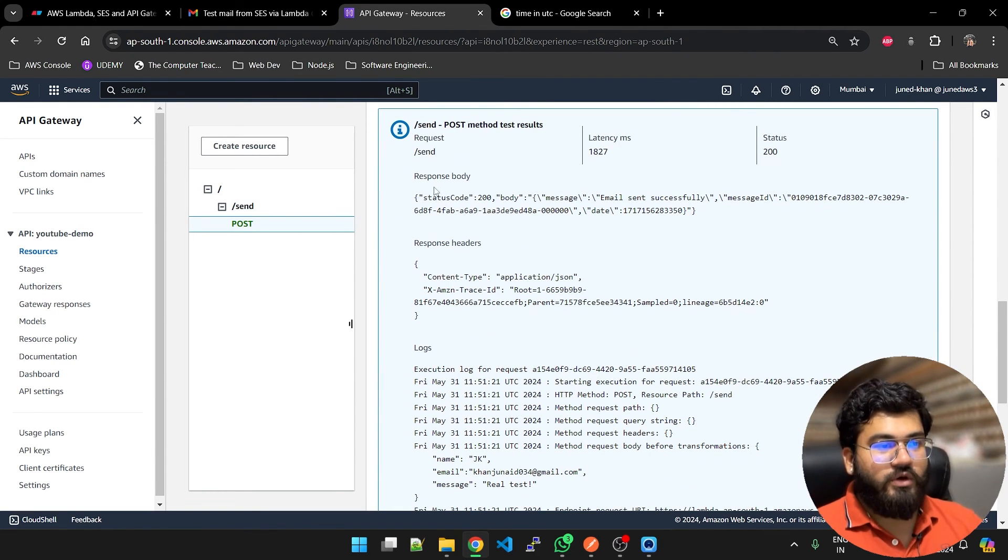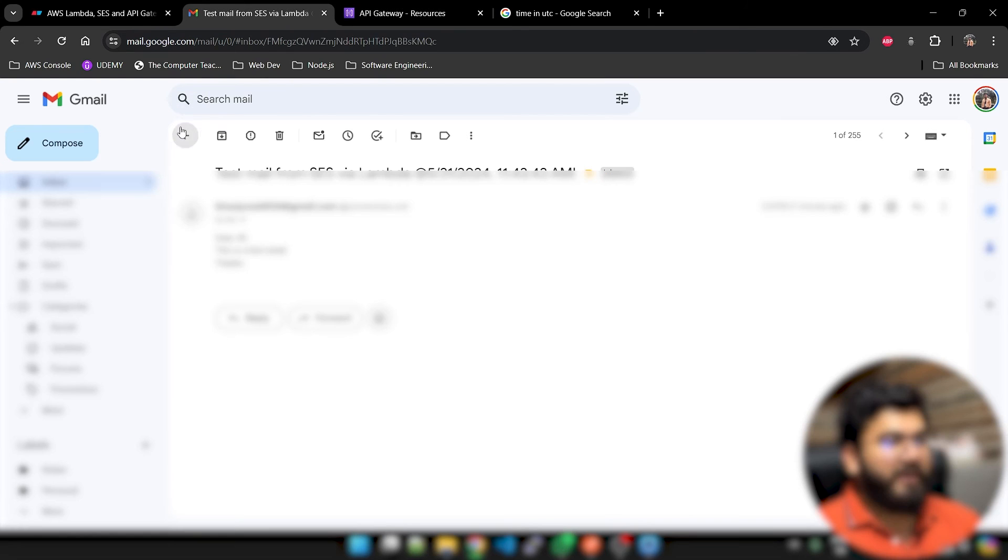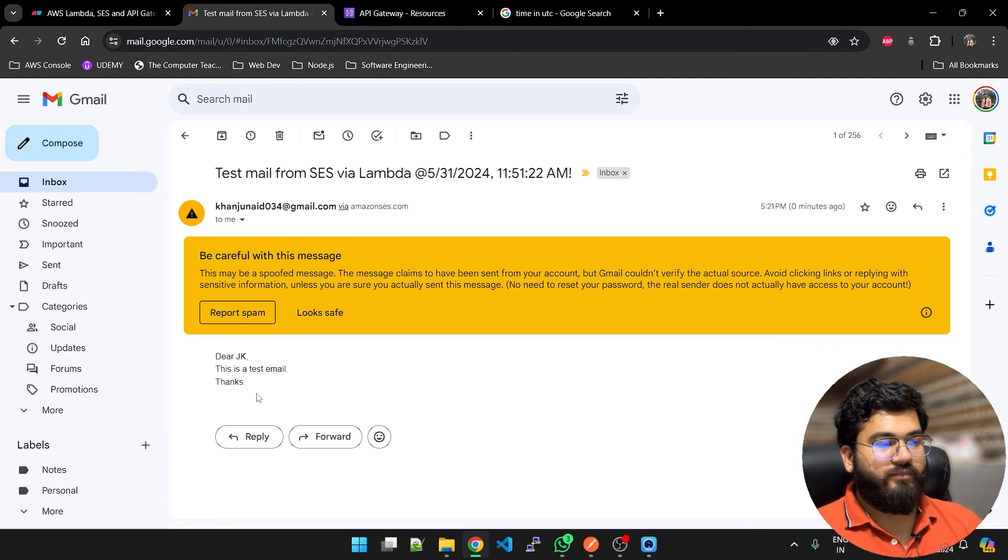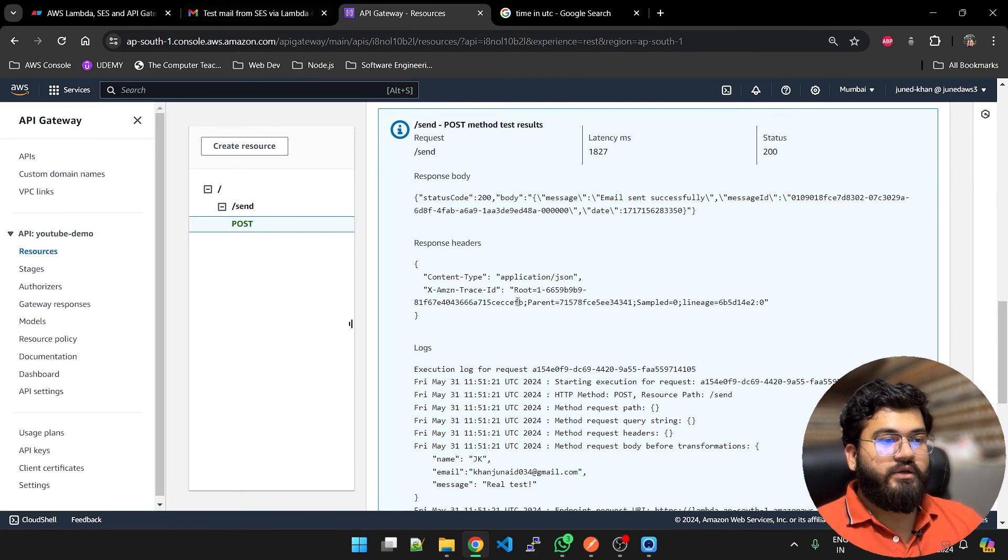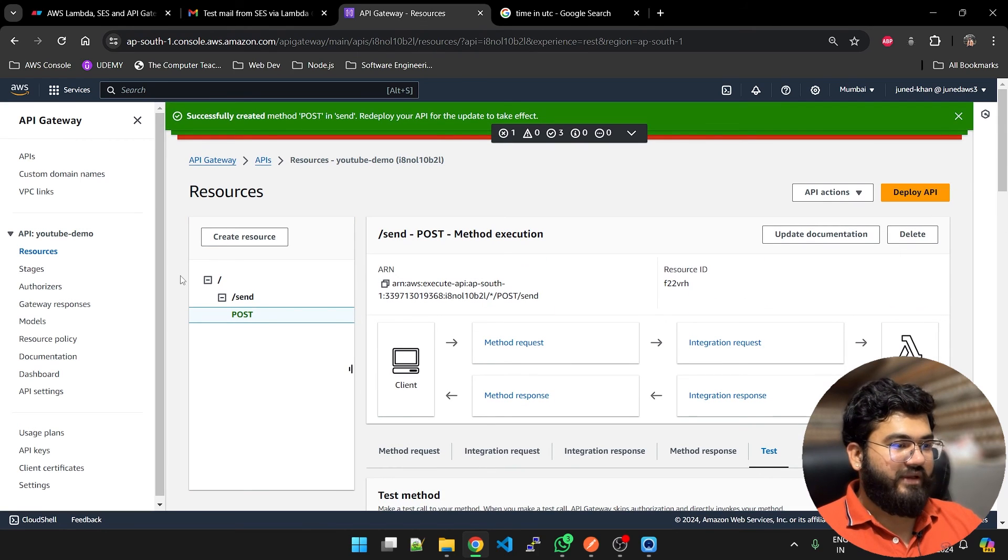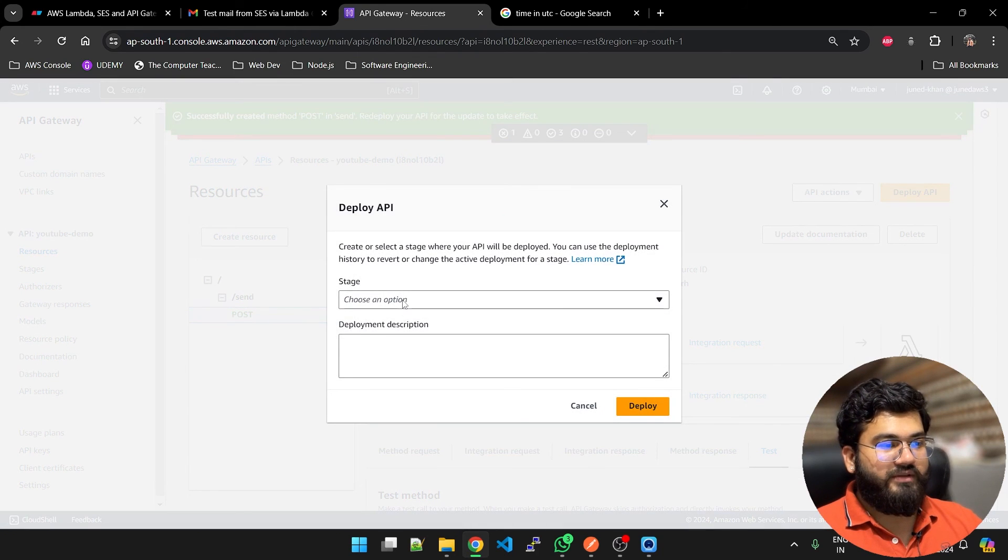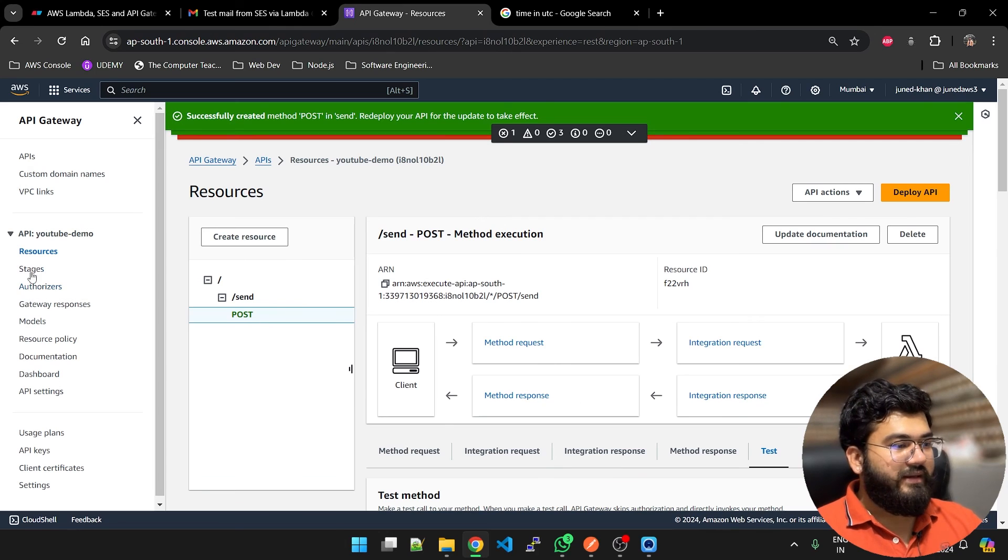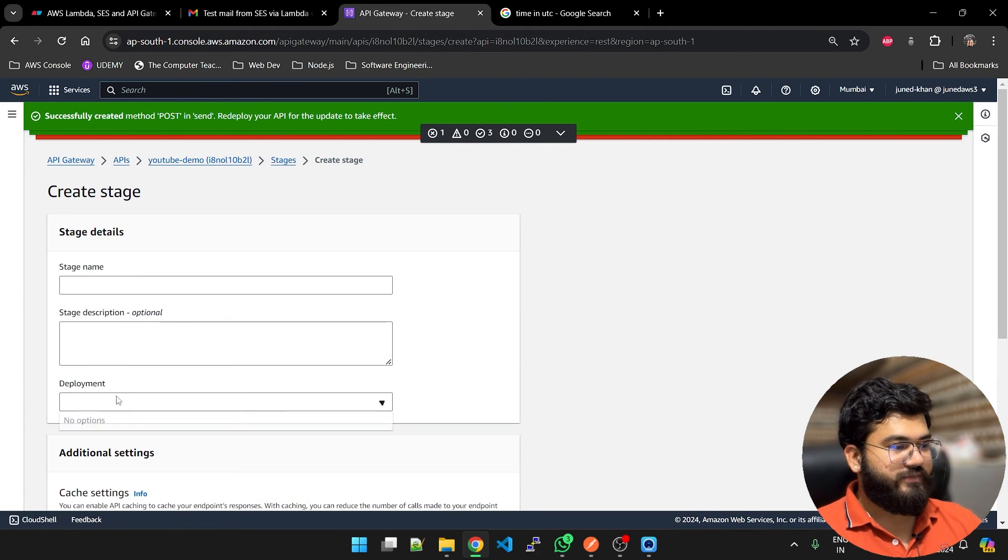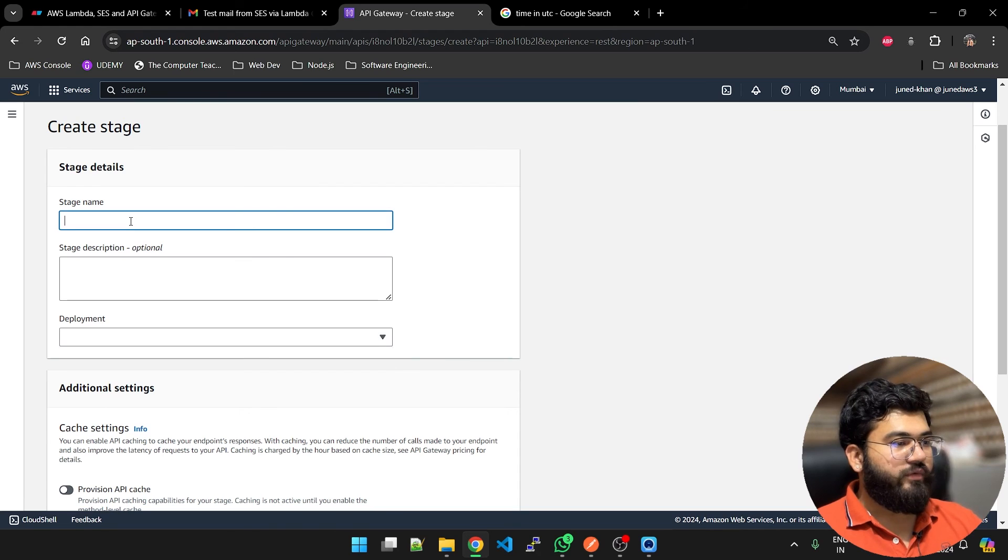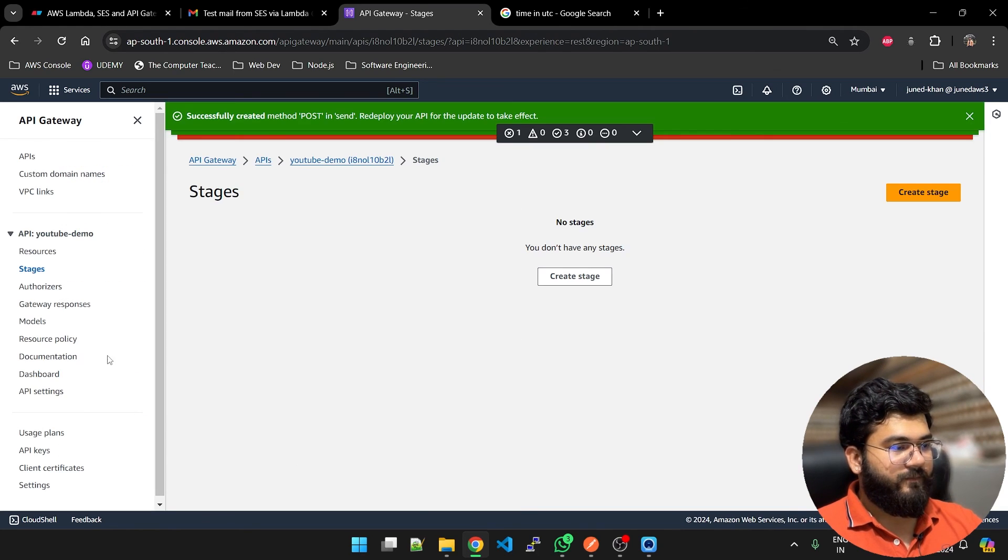Everything is good because we got a status code of 200 and here I have received an email from dsjk 11:51. This is the most recent email that we have got which means we have configured our API Gateway correctly. Now we are going to deploy this API. Before deployment let's go to stages. Now we will be able to create a stage. Deployment, why do we not see a deployment stage name is test. Just wait a second.